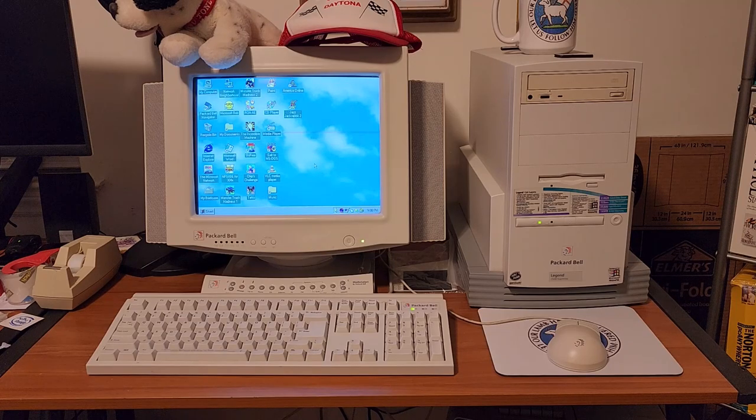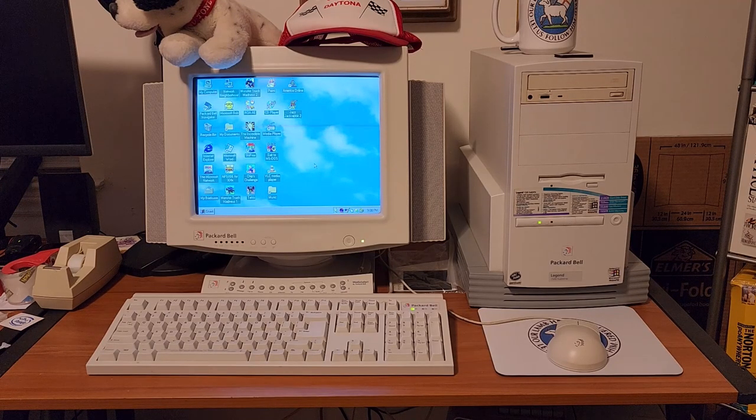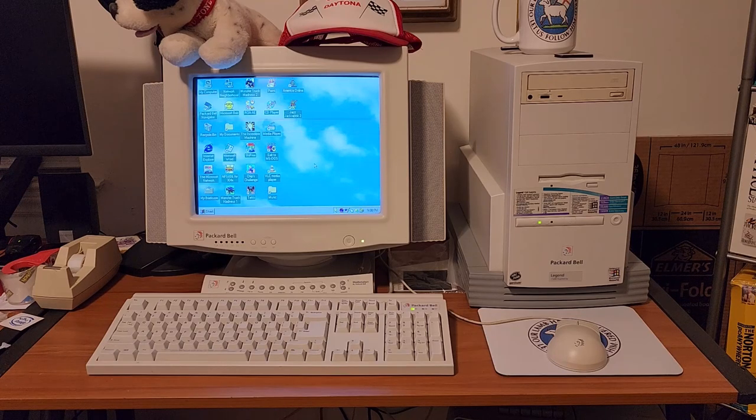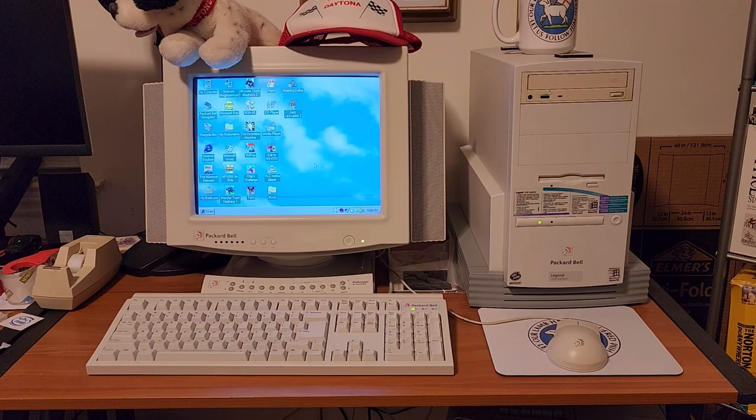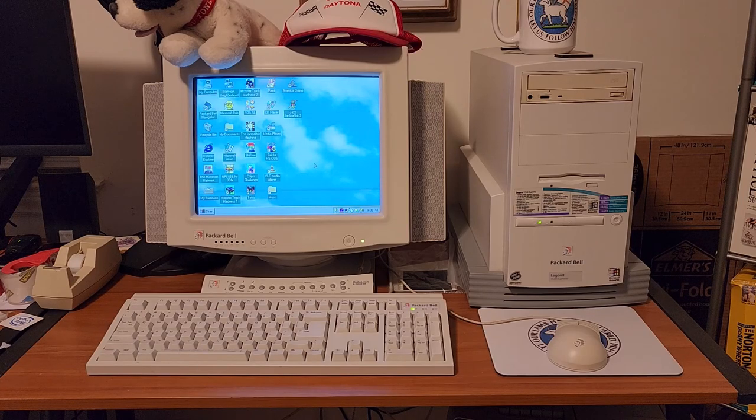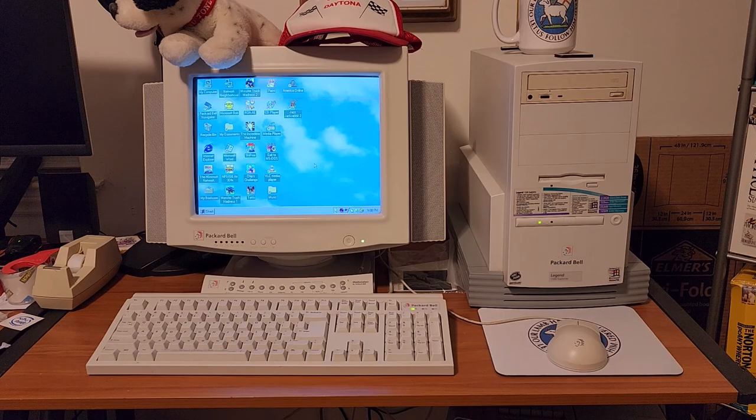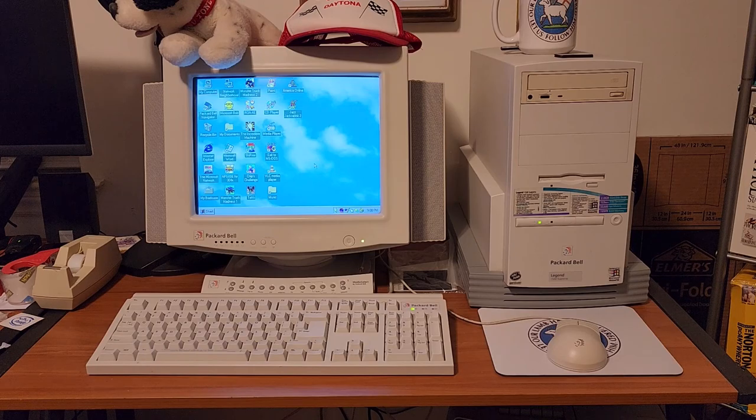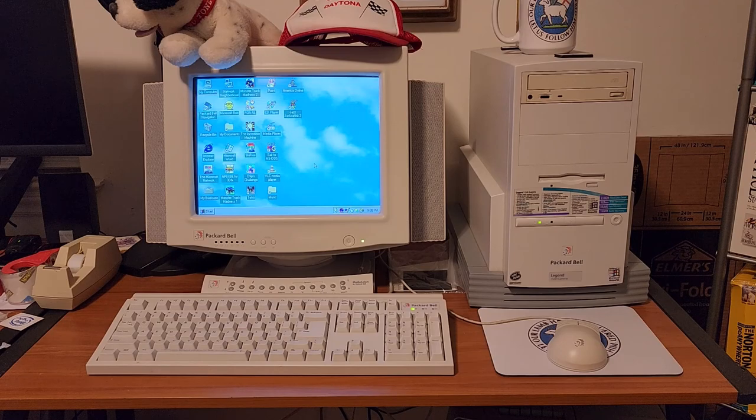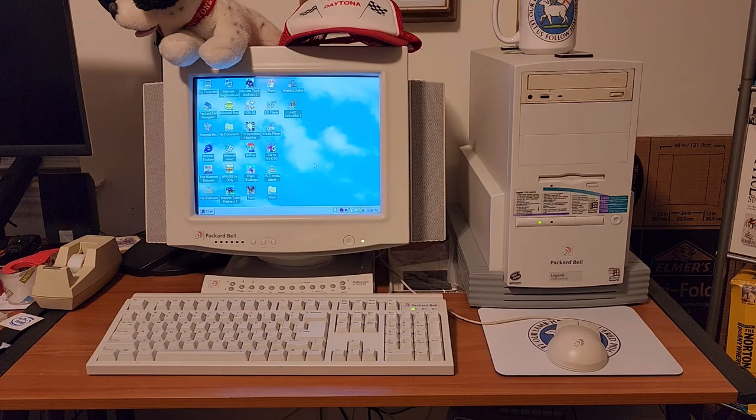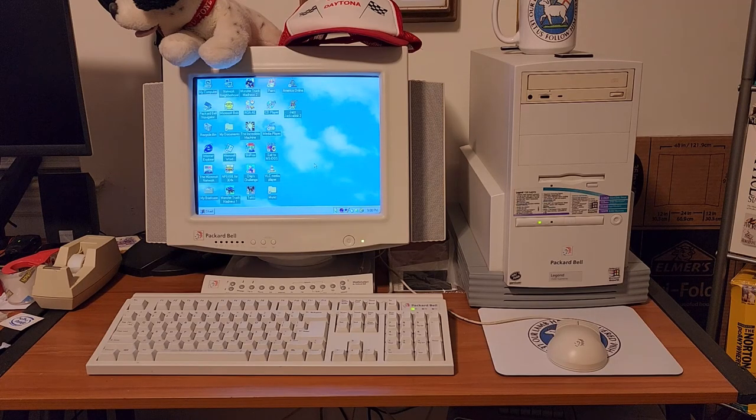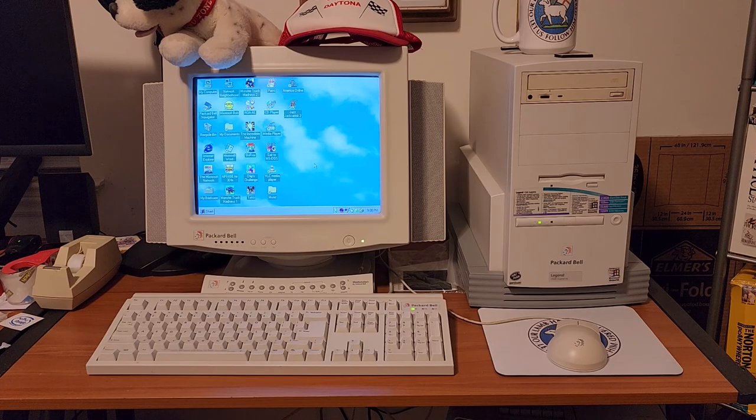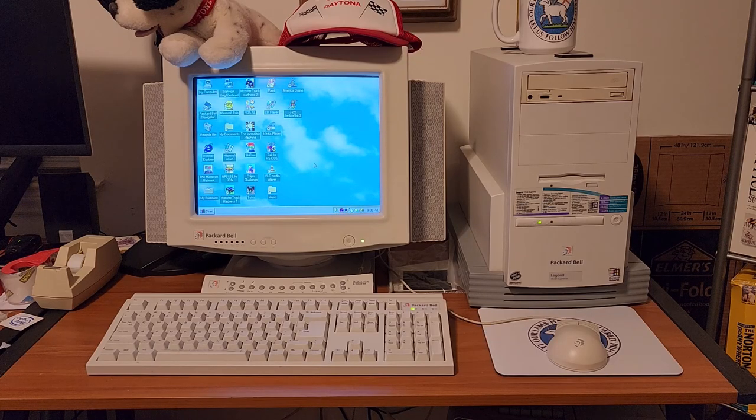This is the Packard Bell Legend 1540 Supreme. This is one of my more powerful Packard Bell computers. I've upgraded it to a Pentium 200 MMX megahertz, a Pentium MMX at 200 megahertz, an overdrive chip that is. 64 megs of RAM and a Voodoo One 3D Accelerator. So yeah, this is one that I frequently use when I can. I really like it, and it's got an 8 gig compact flash card running Windows 95.